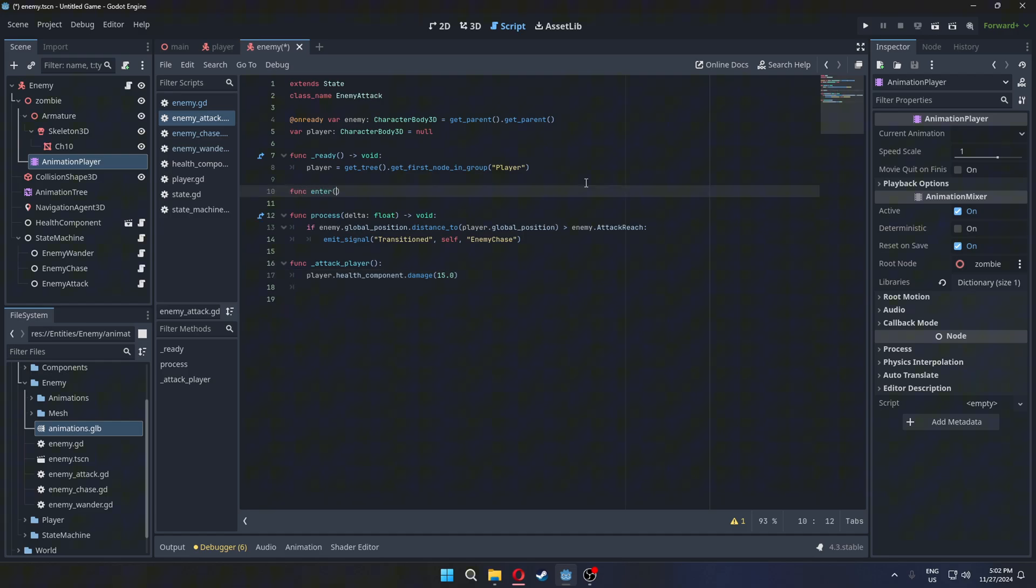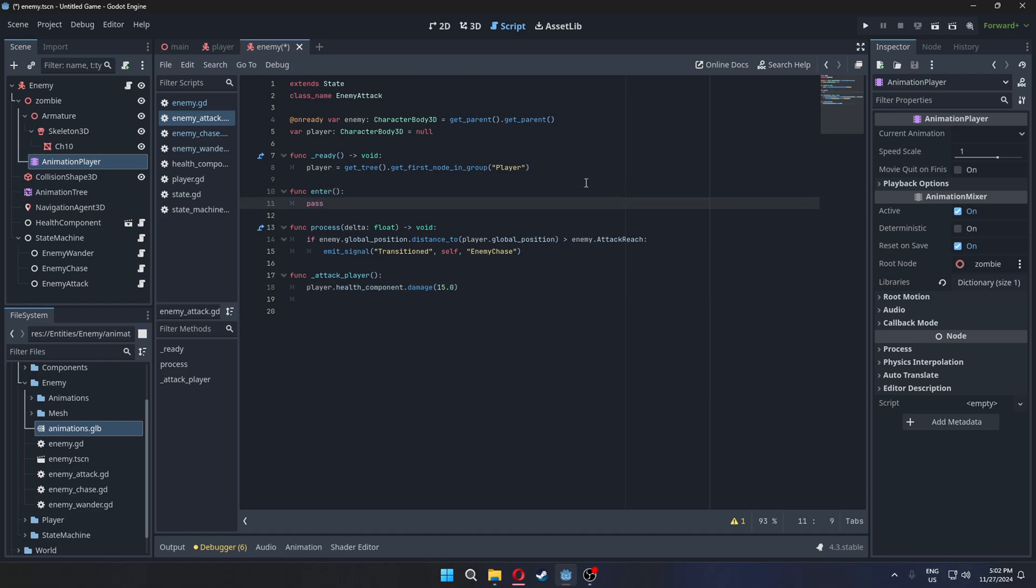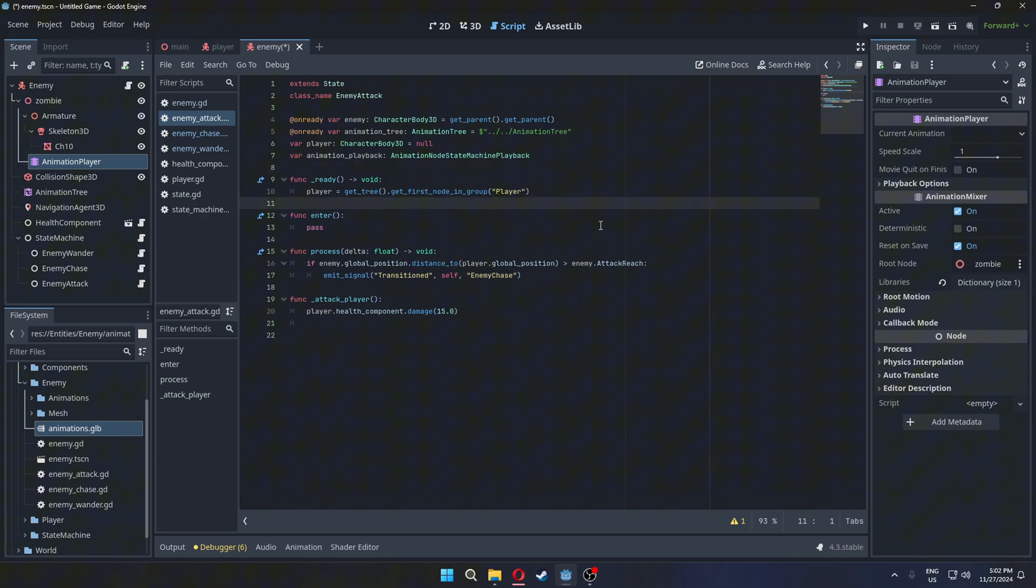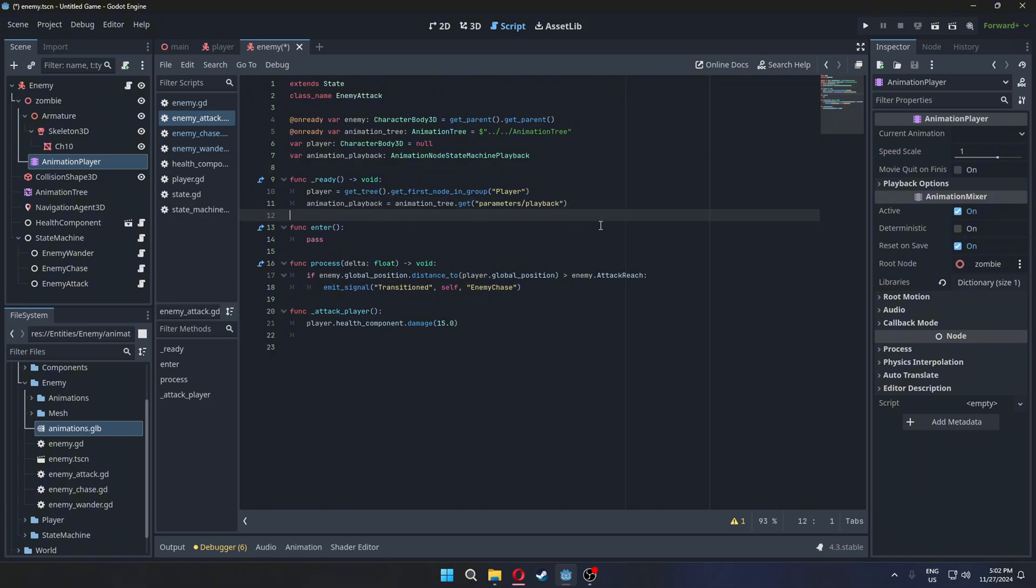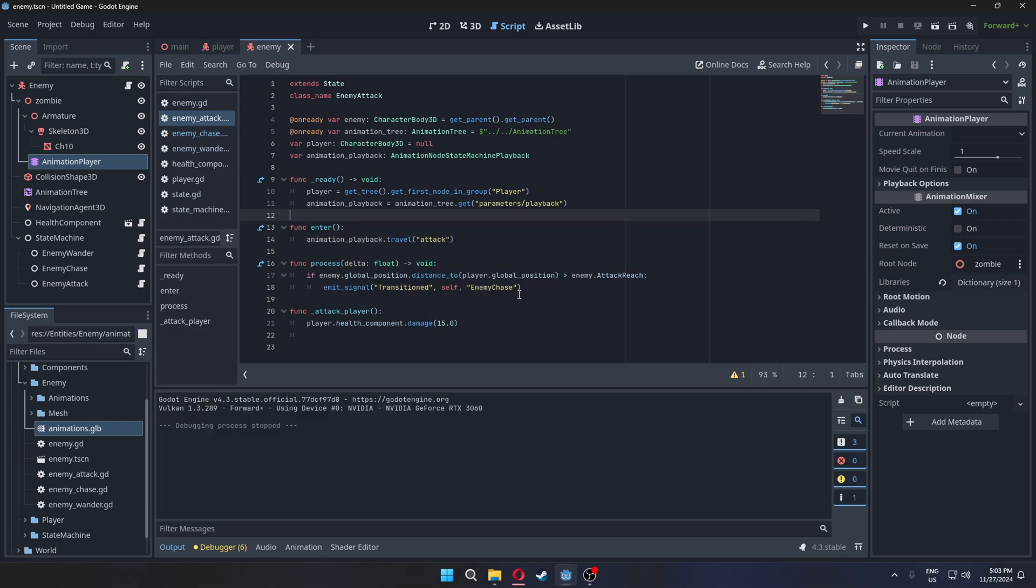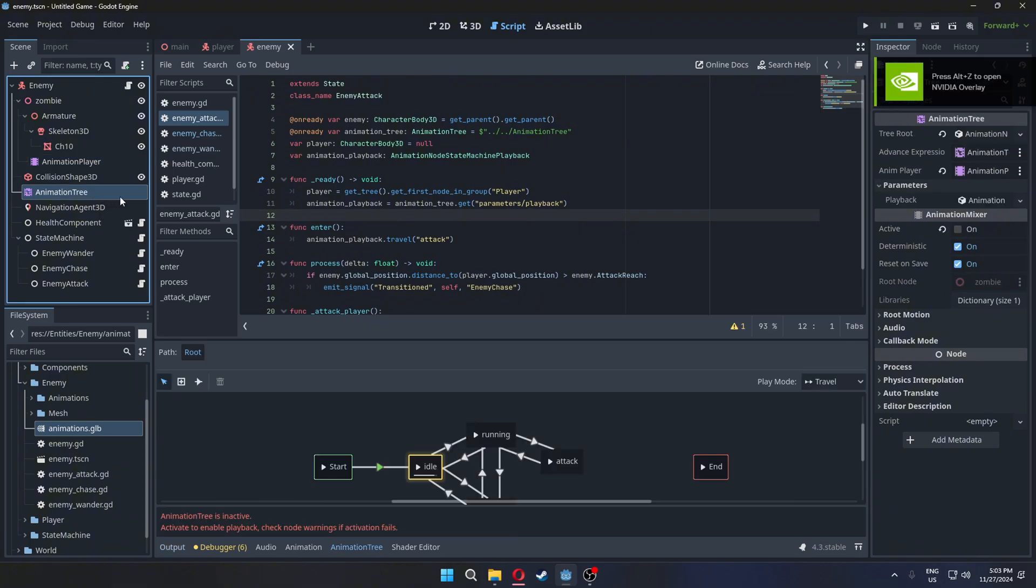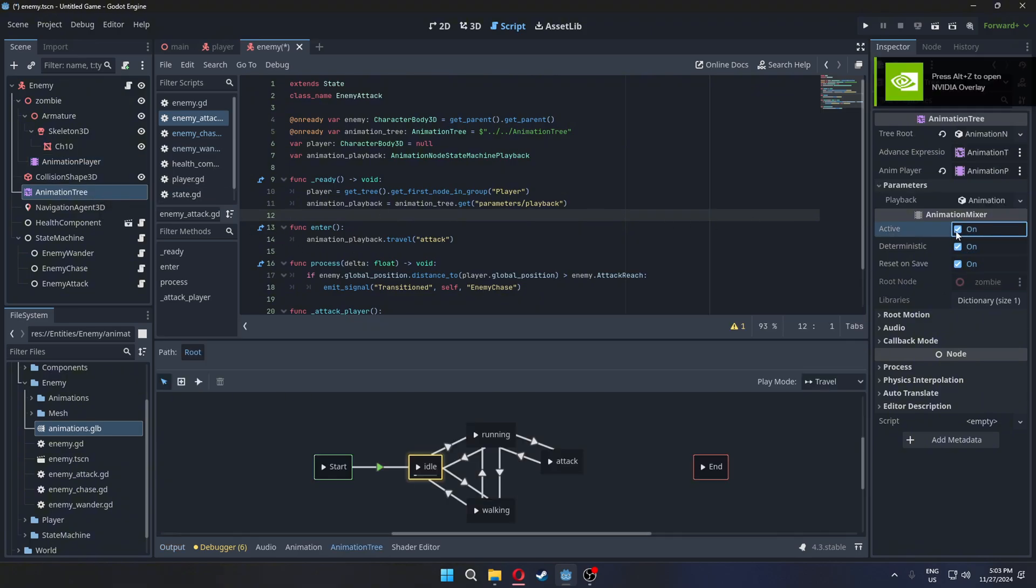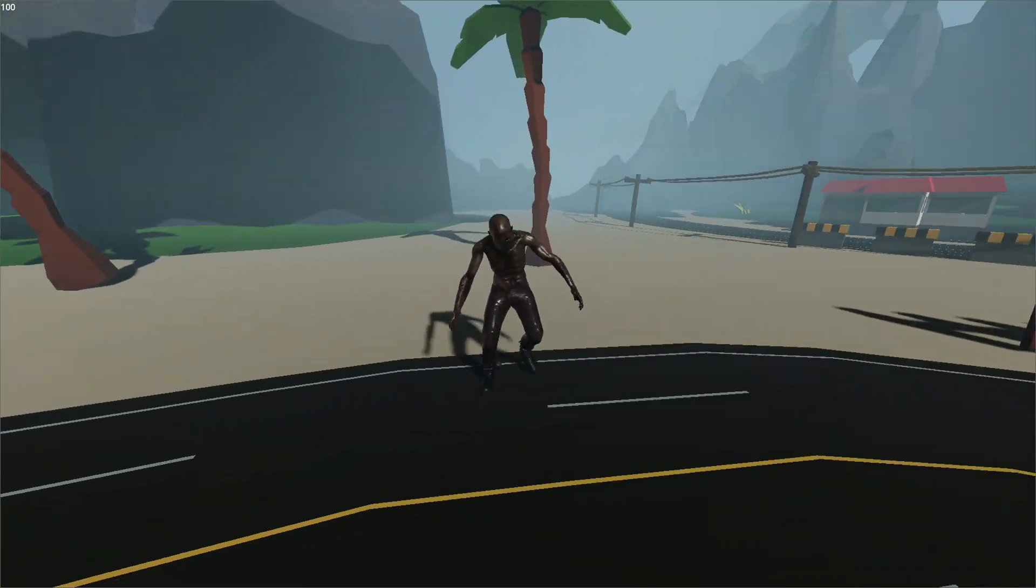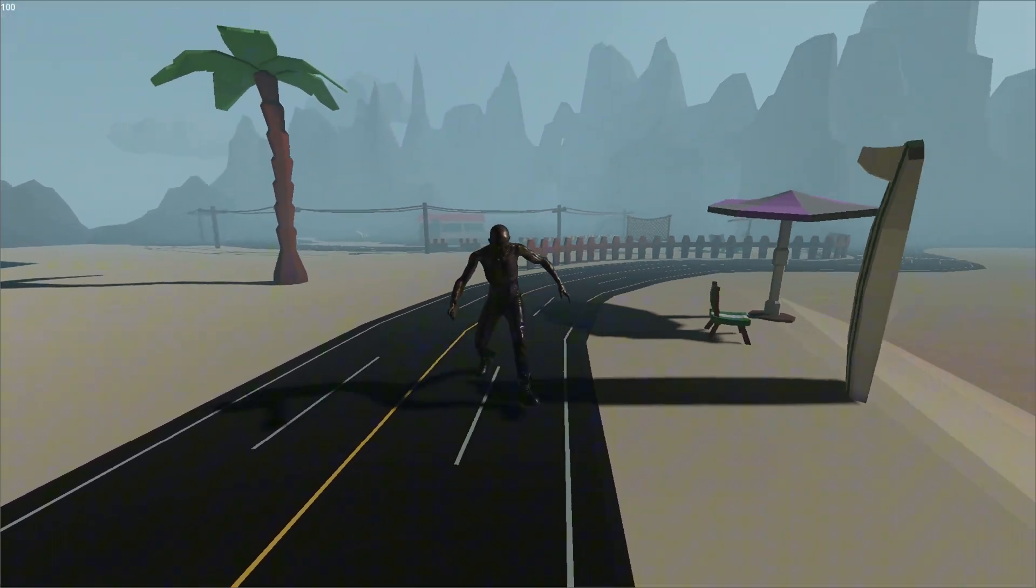Next, get the animation playback. In the enter function of the attack state, make it travel to the attack animation. Finally, reactivate the animation tree. Now the enemy attack should be working correctly.